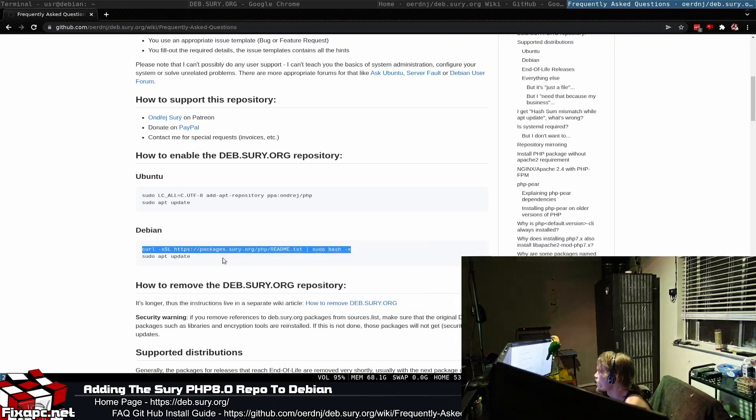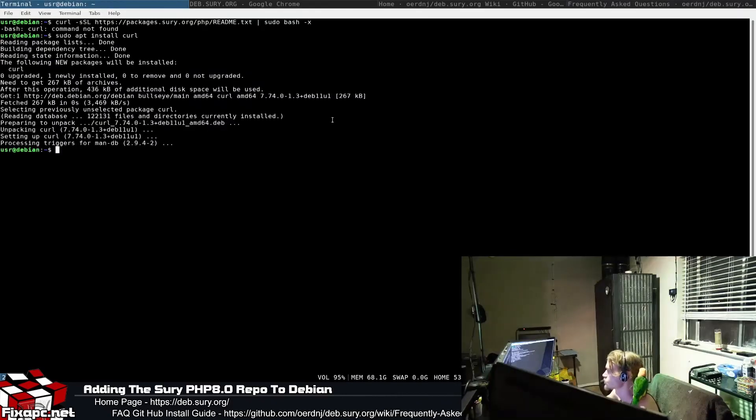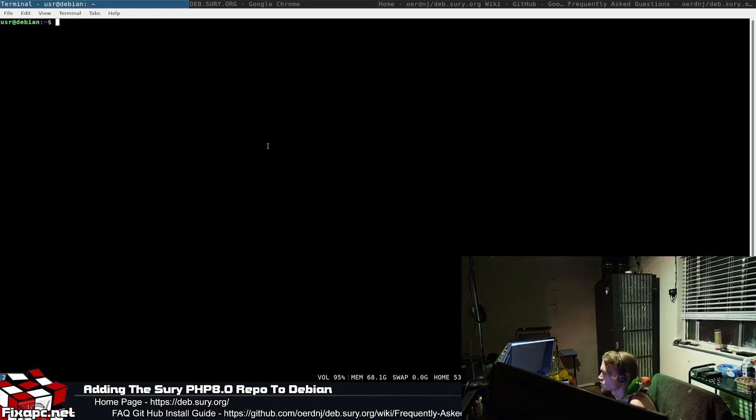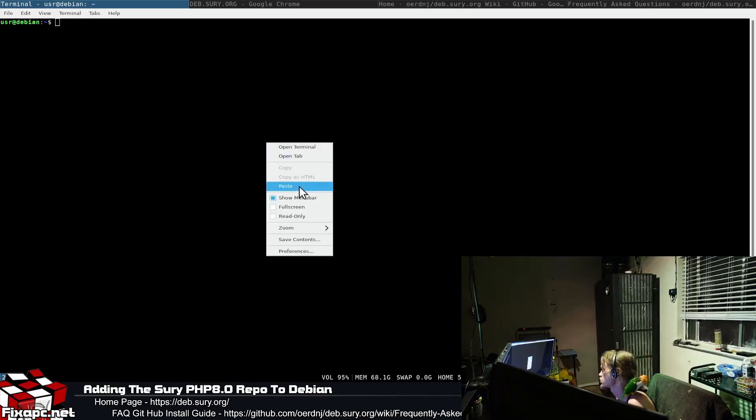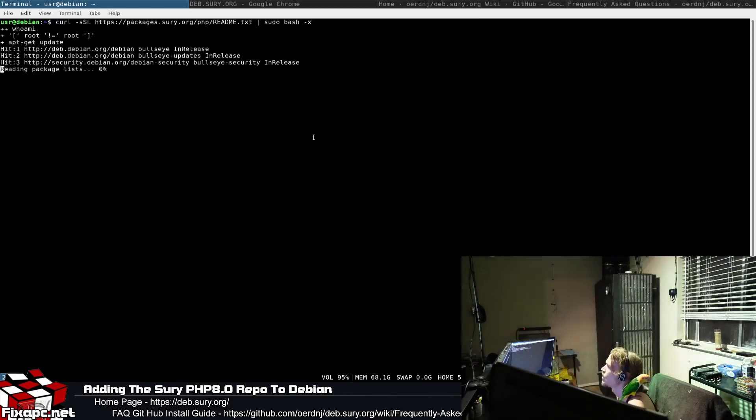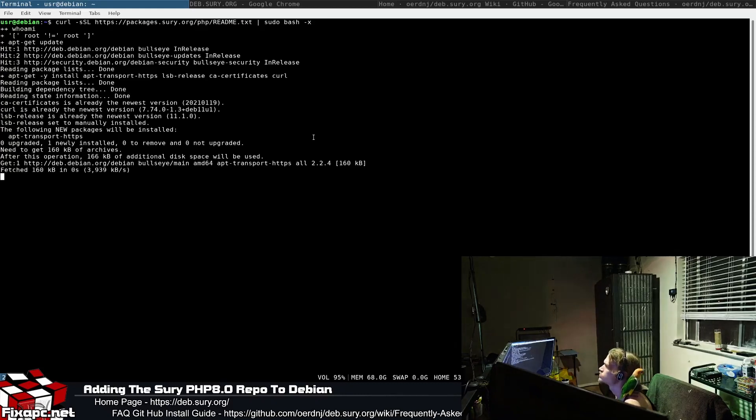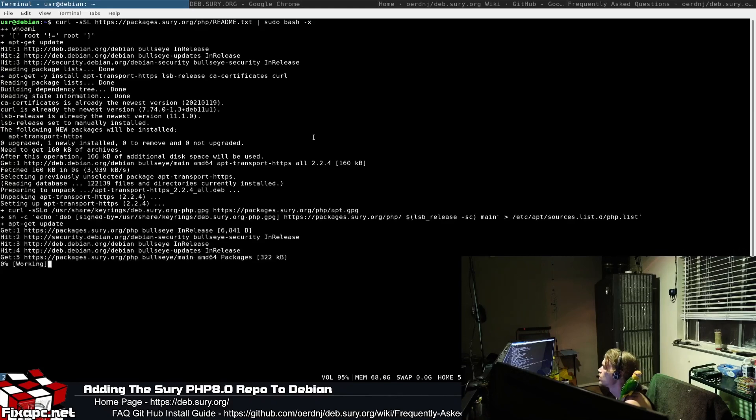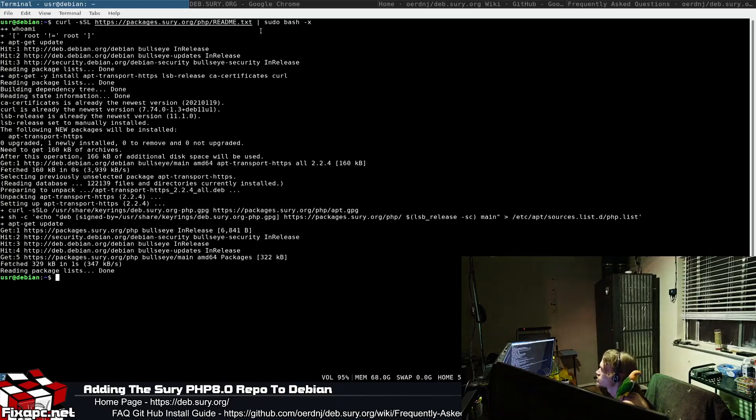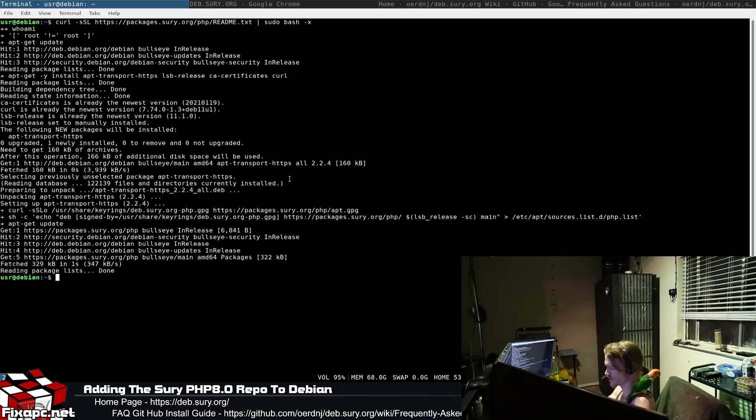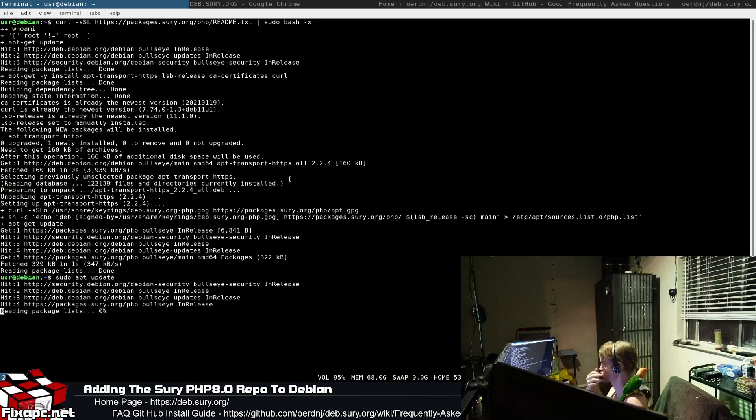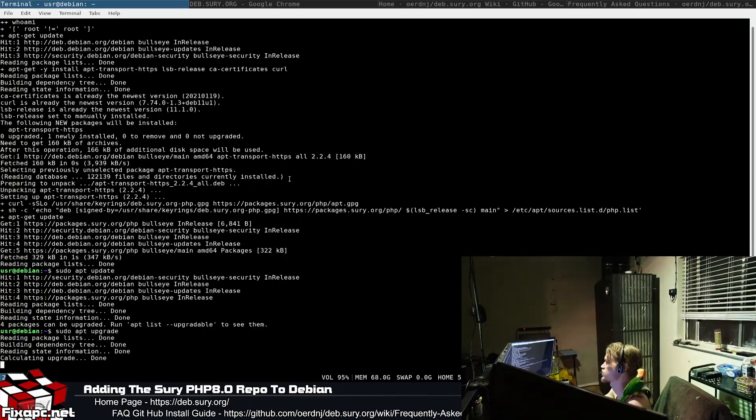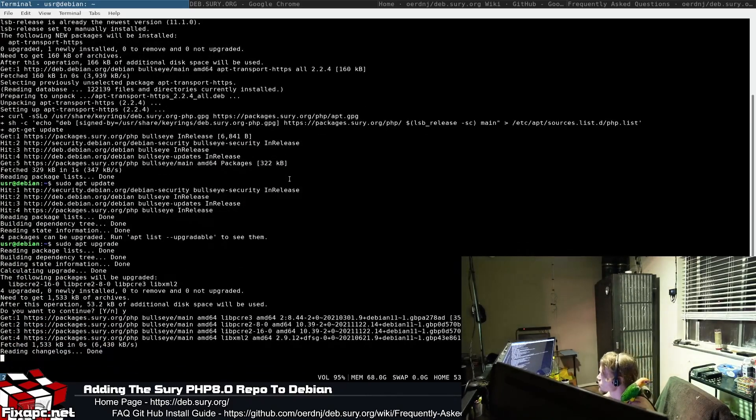I'll go ahead and copy this line right here and paste it into my Debian machine here that I SSH'd into. Pretty much it's getting the commands from the readme.txt file and piping it using sudo into bash. Then we're just going to run sudo apt update. Confirm everything, sudo apt upgrade. I got some packages I need to upgrade, so let's do those two.